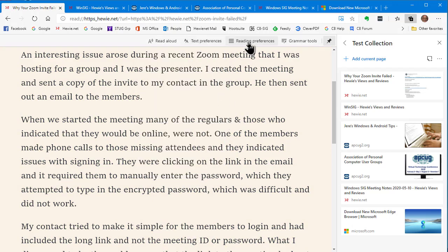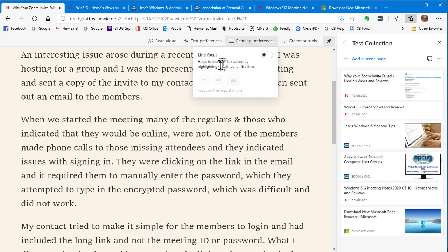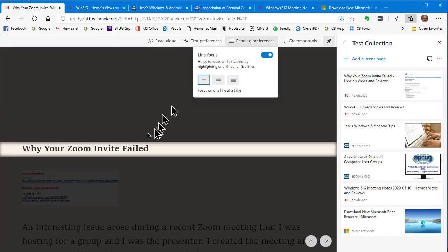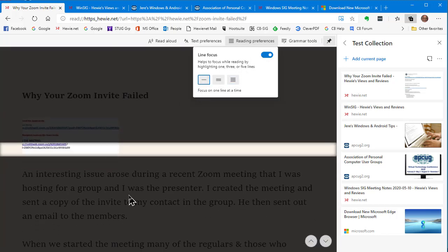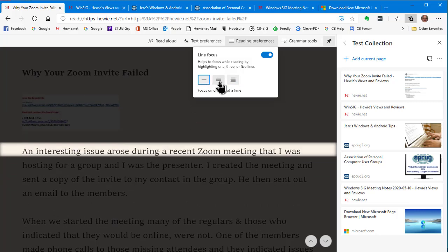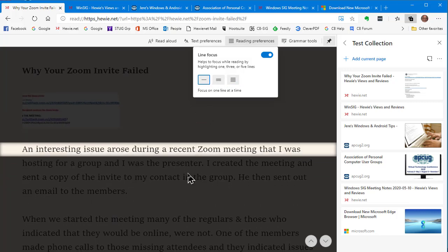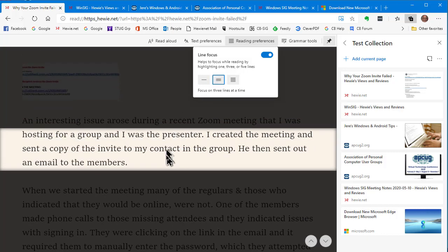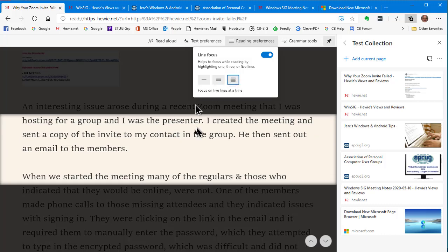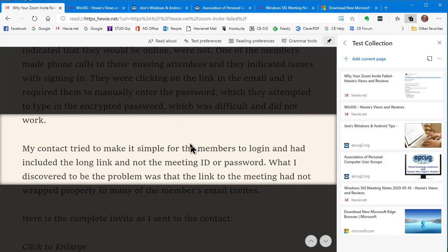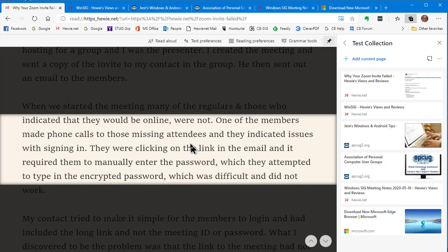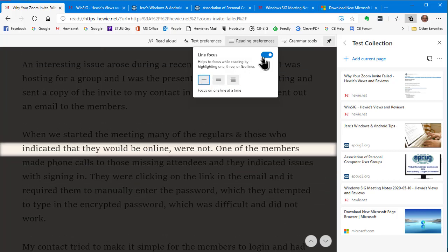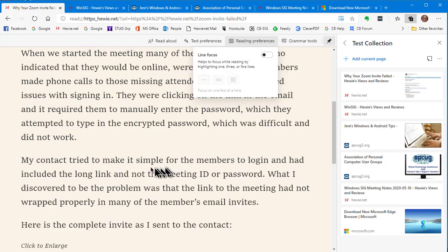Now, reading preferences. I had mentioned earlier you could have a line focus. So what does that mean? Well, let's take a look at it. If you've got it on one line, it's going to show you the one line. So if we come down here to a paragraph, it's one line. Each time you move it, it's one line at a time. If you want three lines, you can have three lines for the focus. And the rest of it's kind of grayed out. Or you can have it five lines. So we can move it down here and have it as five lines. So let's go back to reading preferences, make it one line, and we're going to shut that off. So you don't even have to have it if you don't want.